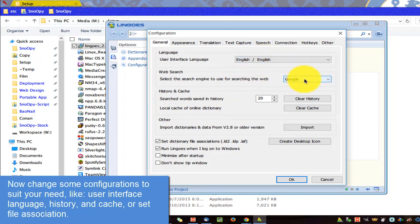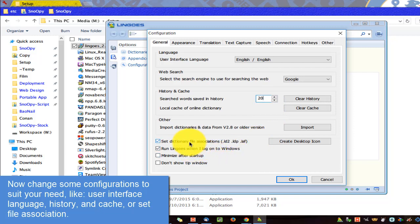Now change some configurations to suit your needs, like User Interface Language, History and Cache, or Set File Association.